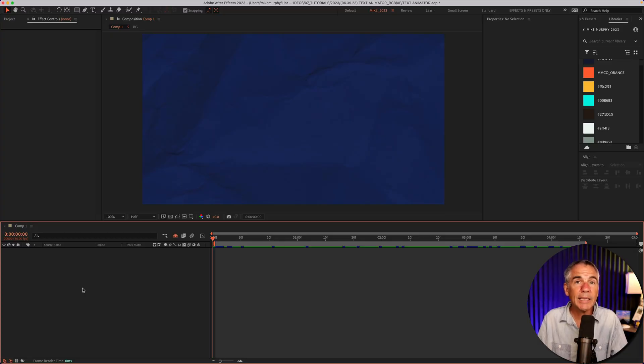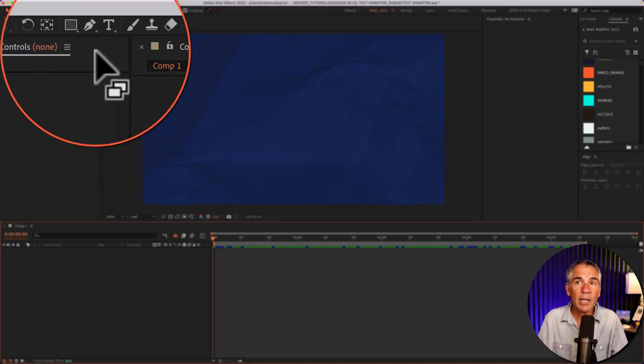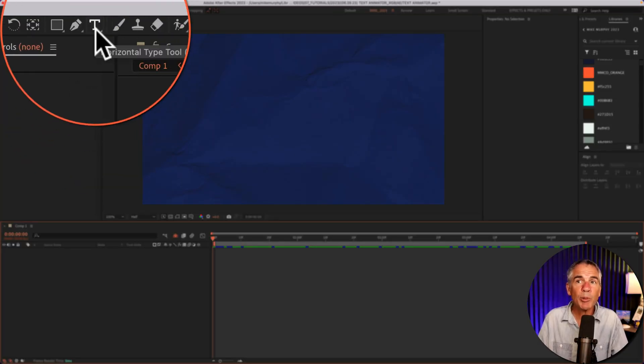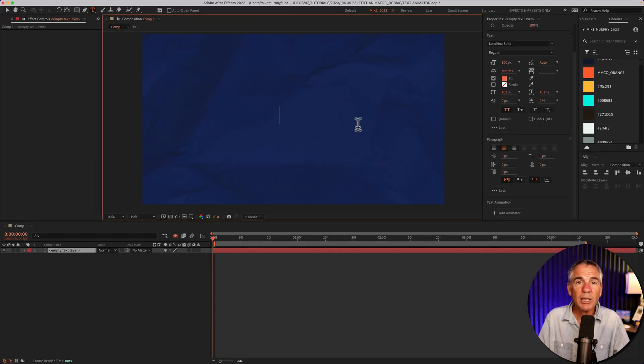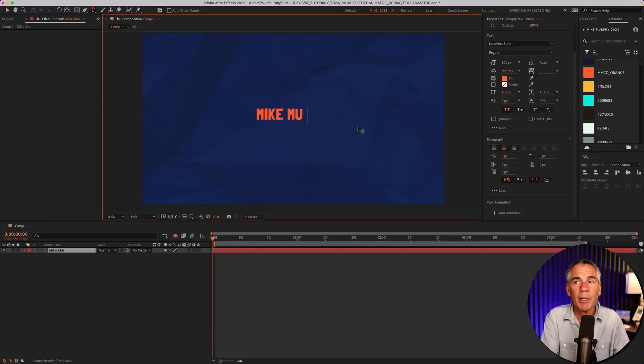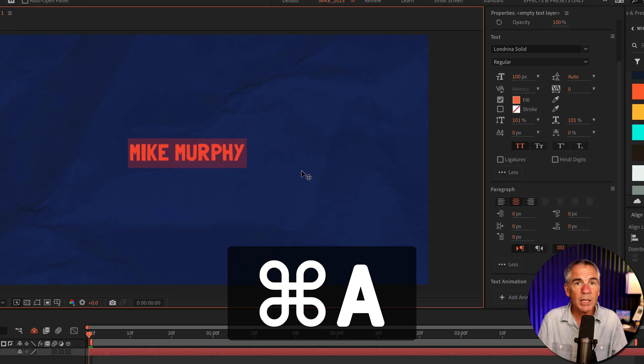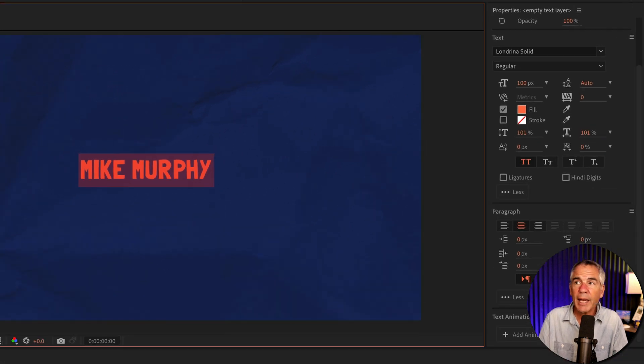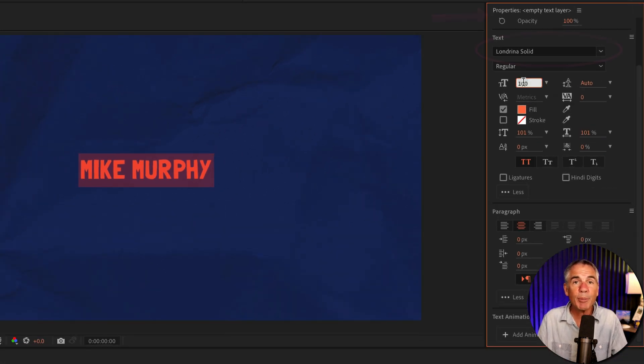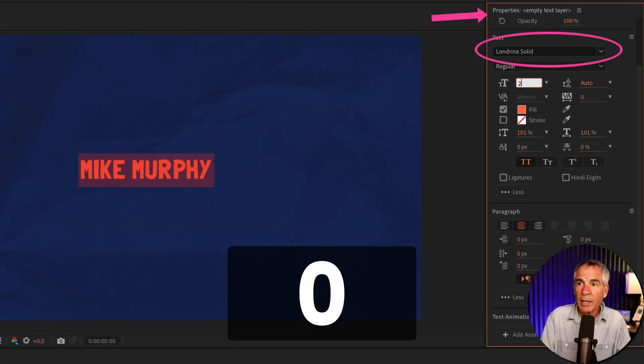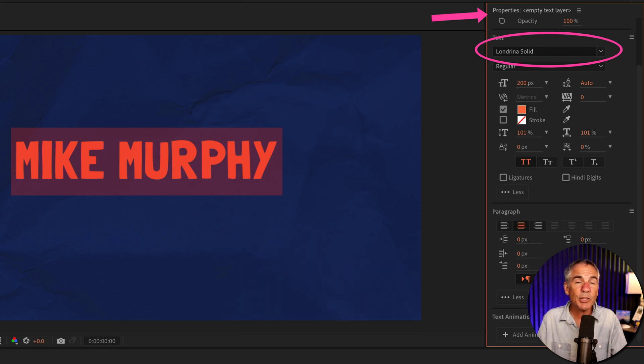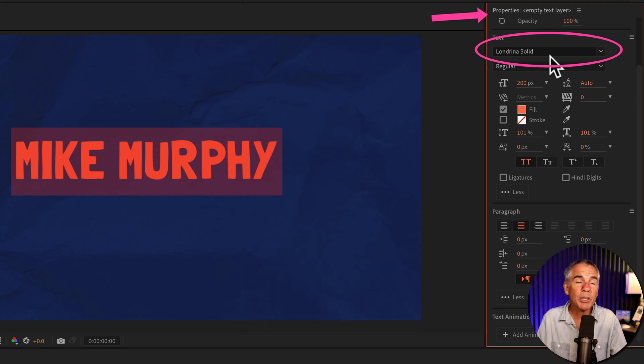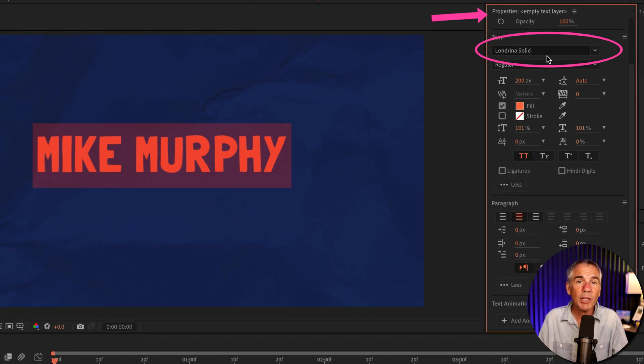First, I'll add a text layer. I'll come up to the top toolbar, click on T for the horizontal type tool. I'll click in my composition and I'm just going to type out my name. I'll select all, Command A. I'm going to go to the Properties panel and I changed the font size to let's say 200. The font that I'm using is called Landrina Solid.